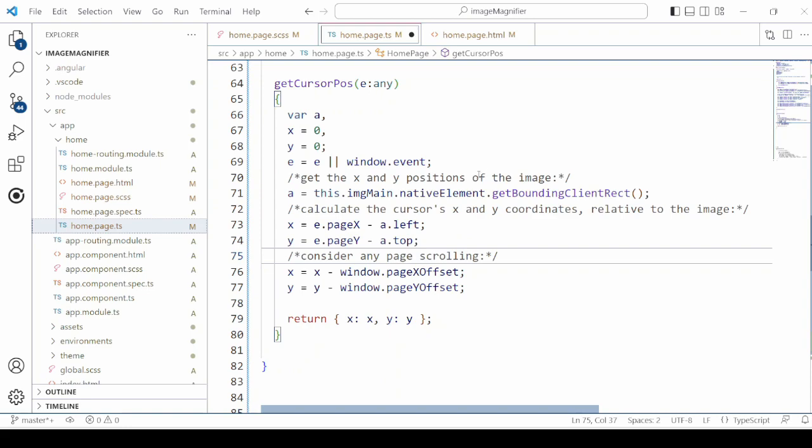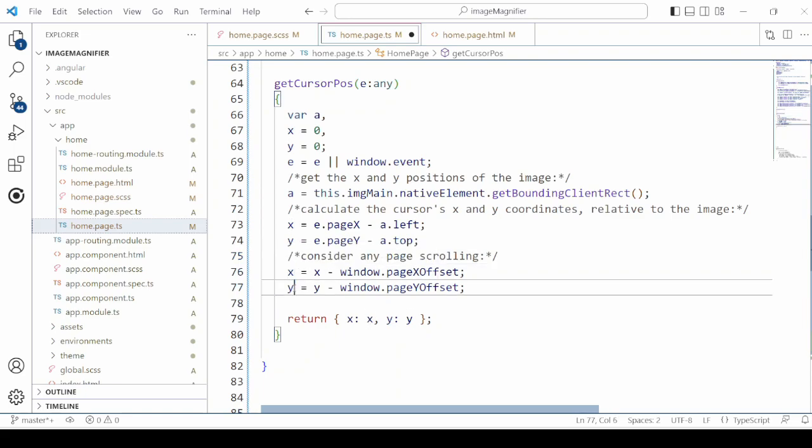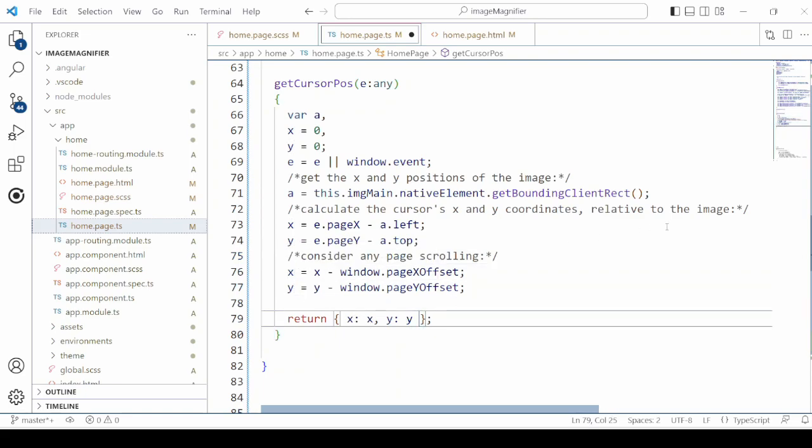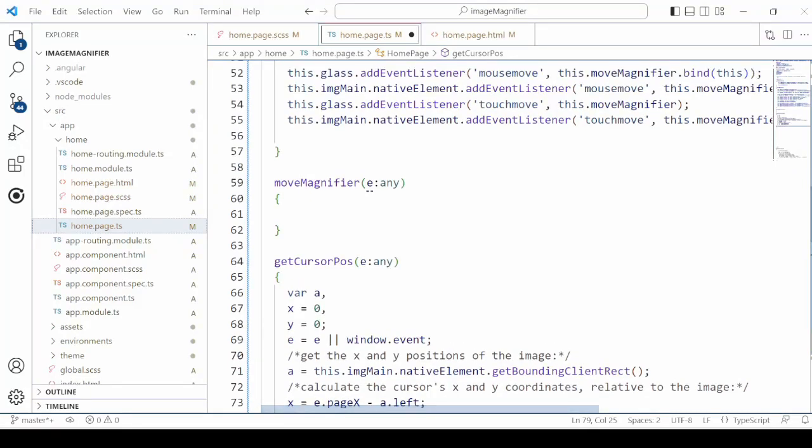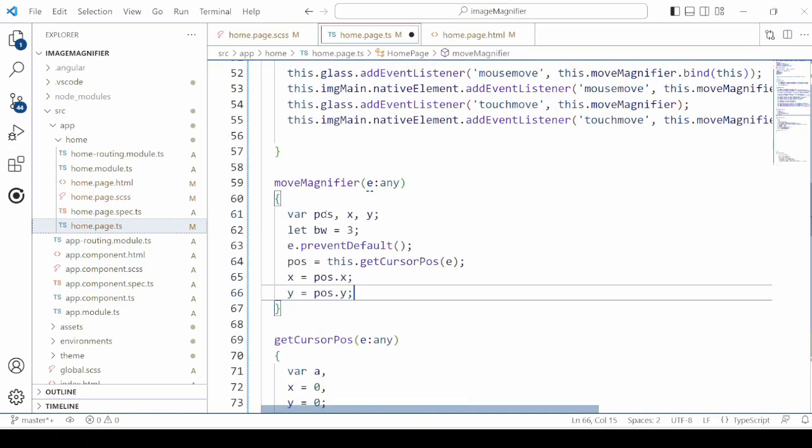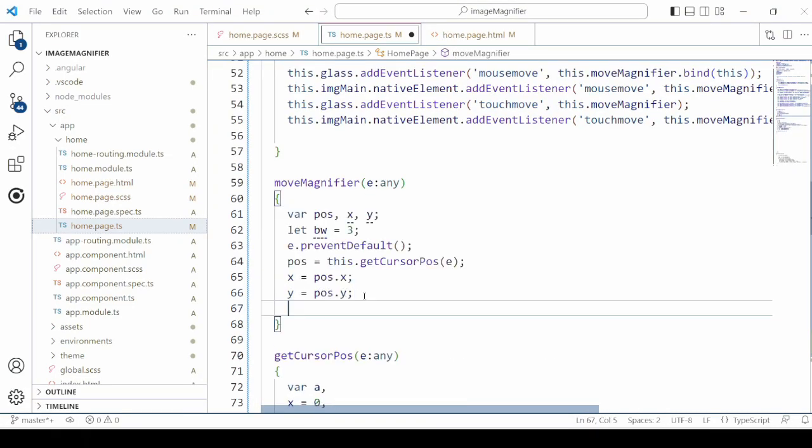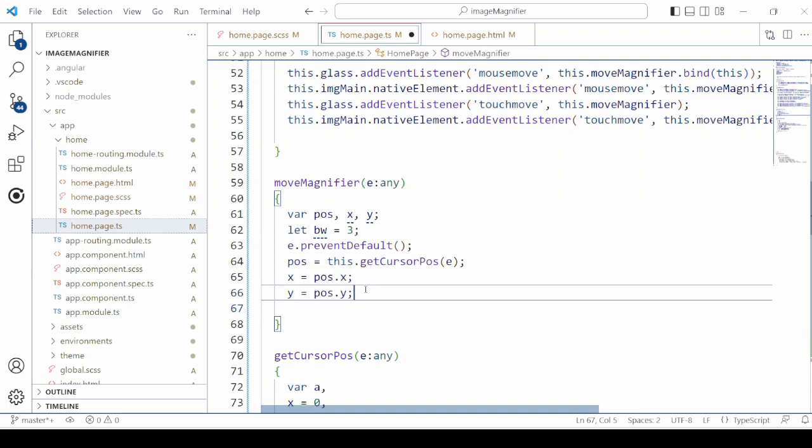This method uses the getBoundingClientRect and using that calculates the x and y coordinates and returns the position. Get the cursor position and accordingly we set the x and y coordinate values.